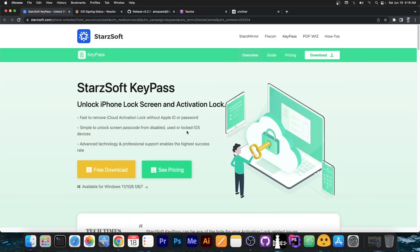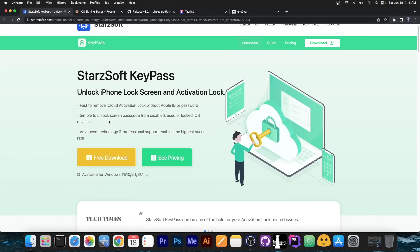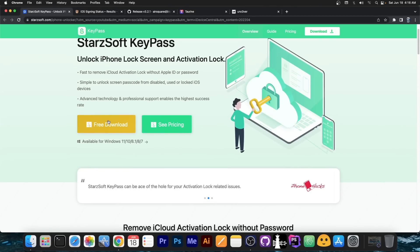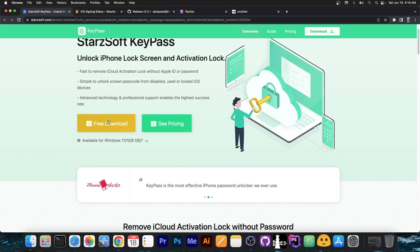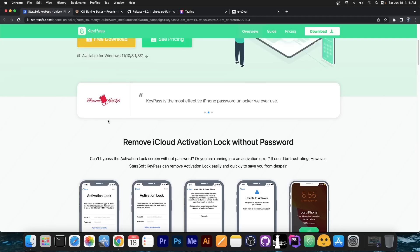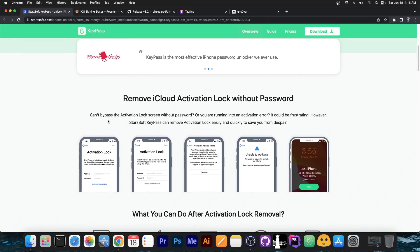This video is brought to you by Starsoft KeyPass, a program that allows you to bypass the iCloud activation if you forgot your passcode or your Apple ID and you cannot activate your device anymore.